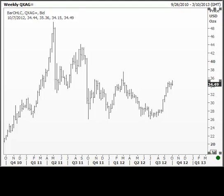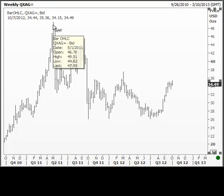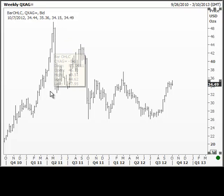It is always good to start any analysis with the big picture, so let us start with a weekly chart to first establish where we are in the big scheme of things. Later on we will go down the time frames to determine our strategy for the near term. In this chart we start from a significant high that was posted in the week of May 1st, 2011, and the high seen was 49.51.